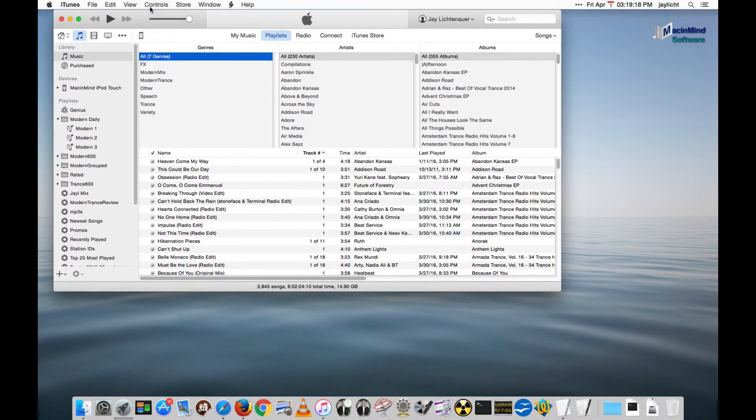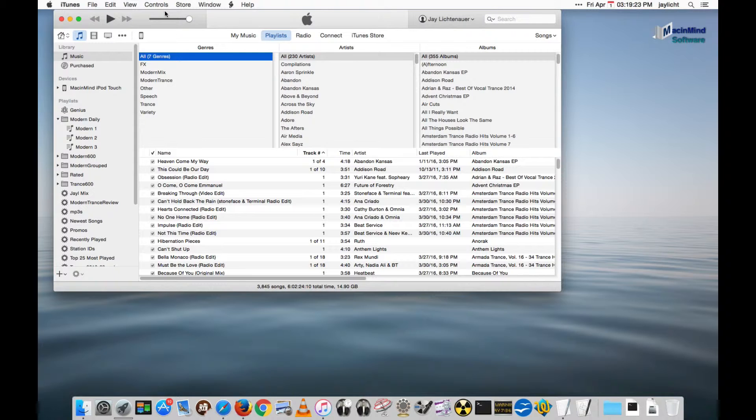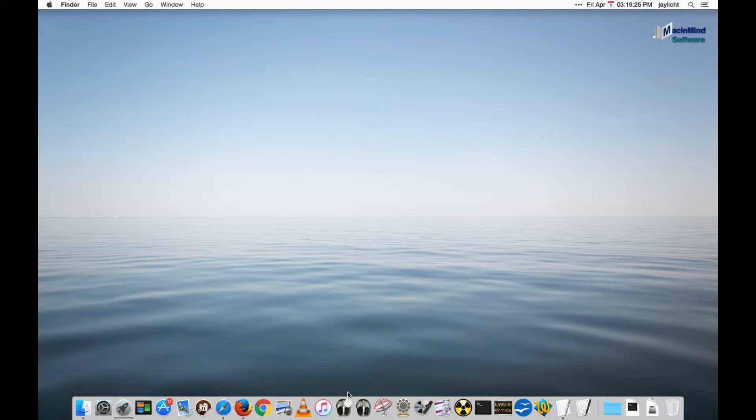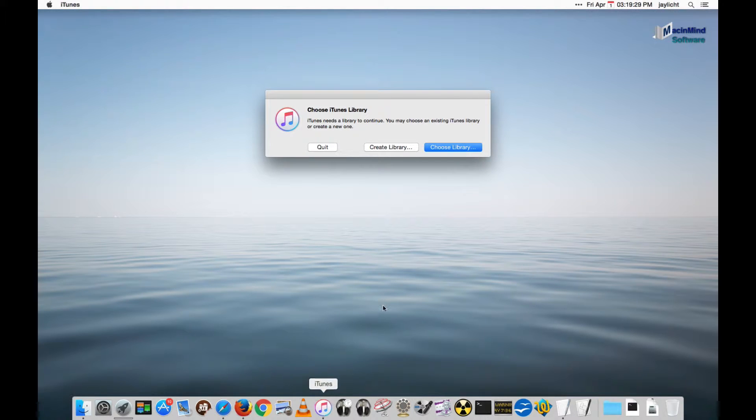A couple other things I'd like to show in iTunes. You can have multiple iTunes libraries. I'm going to quit iTunes and then when launching it I'm going to hold the option key and I get choose iTunes library.